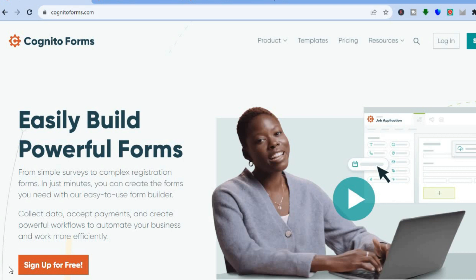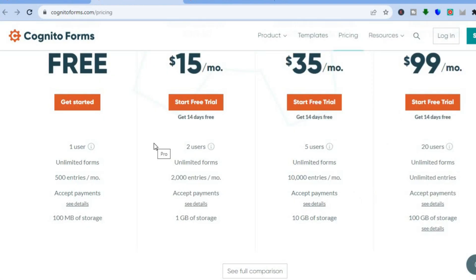You'll be able to collect people's data and you can also accept payments with these forms. For instance, if you're creating a form for a 5K or an event where you'd like to collect a fee, you can use their platform to do that, as you can integrate Stripe, PayPal, or Square Pay to collect payments. To get started you can use their free plan, which lets you create unlimited forms.